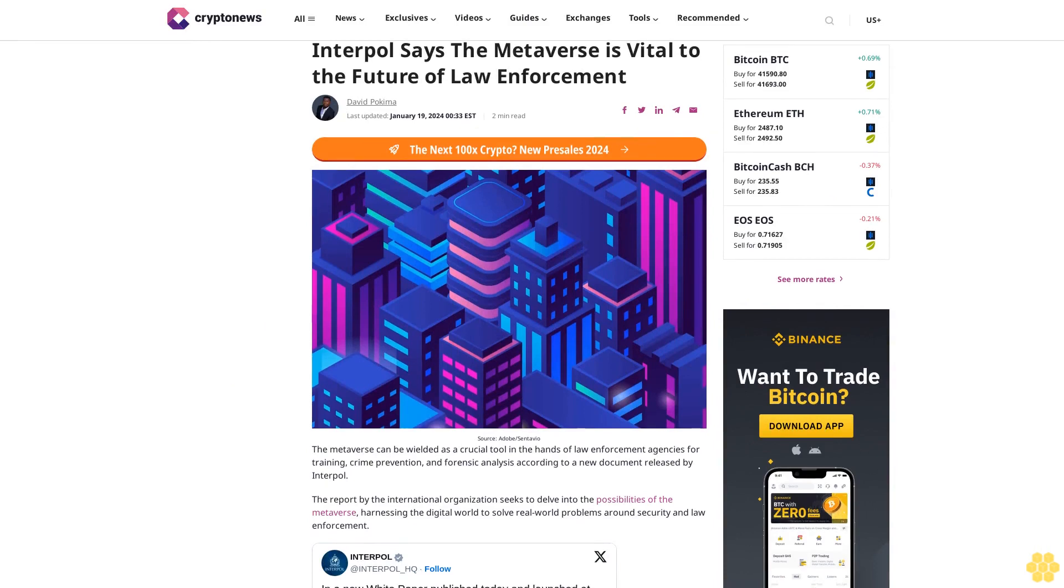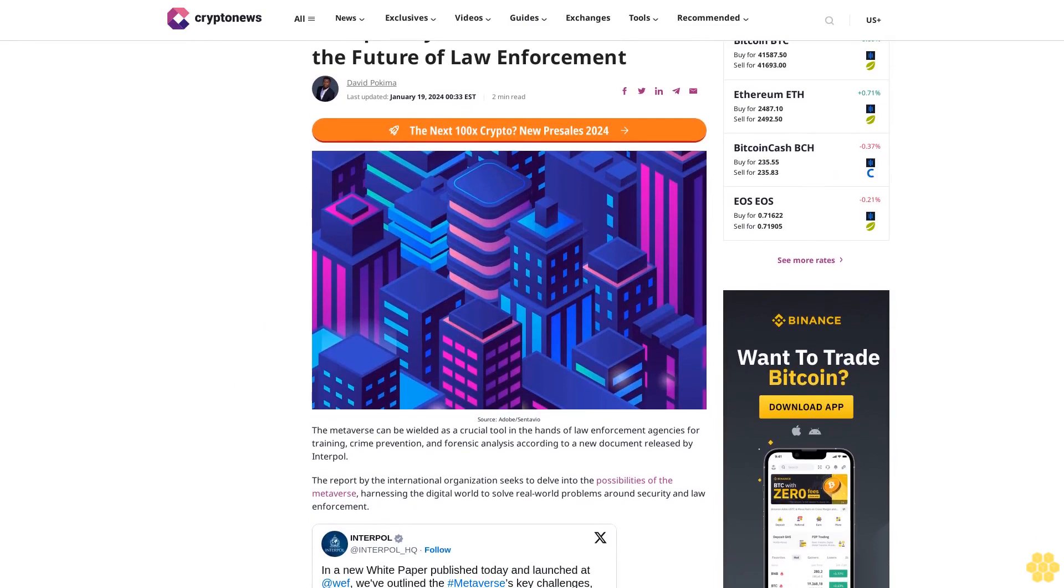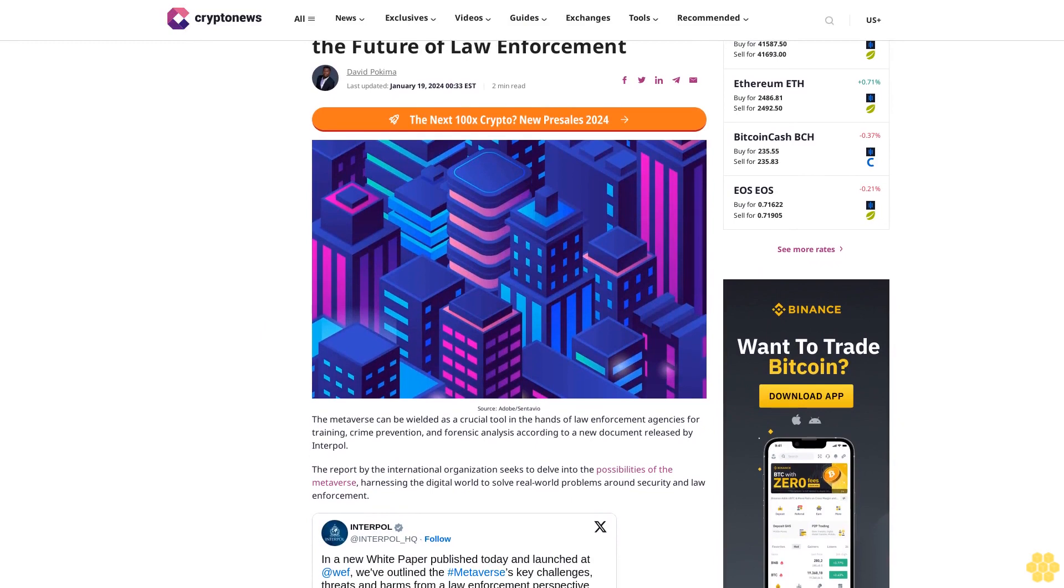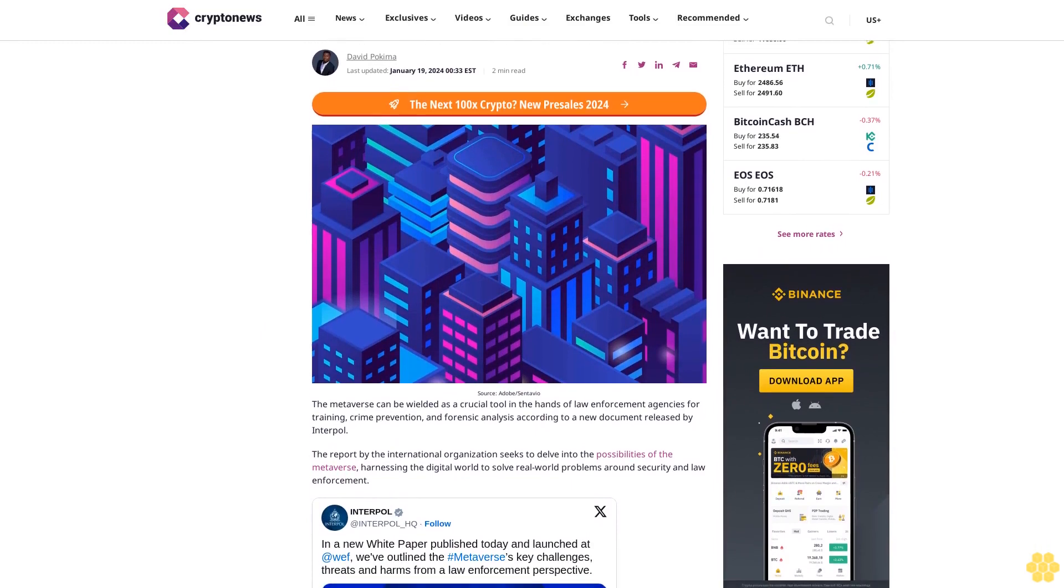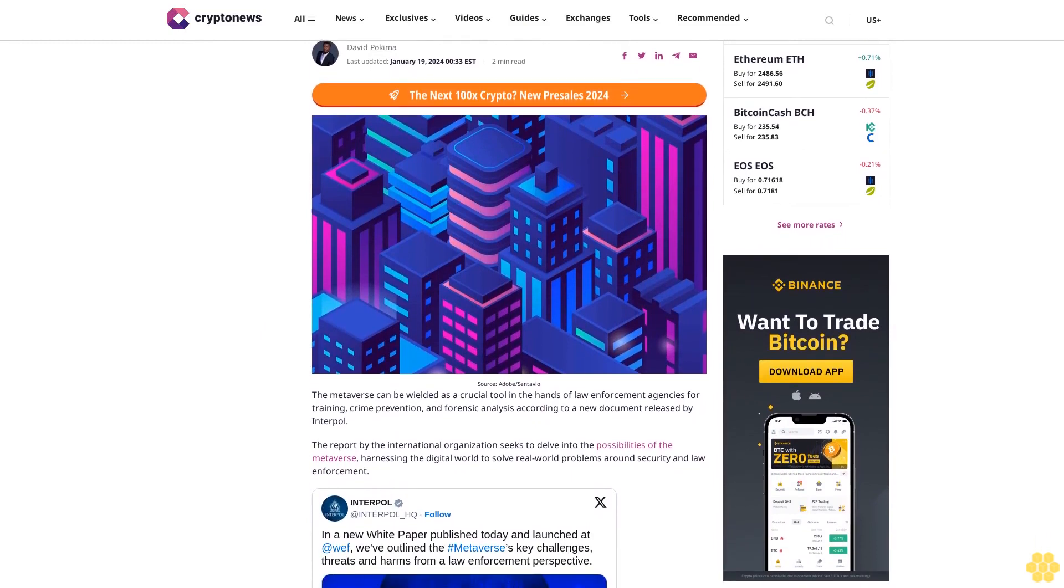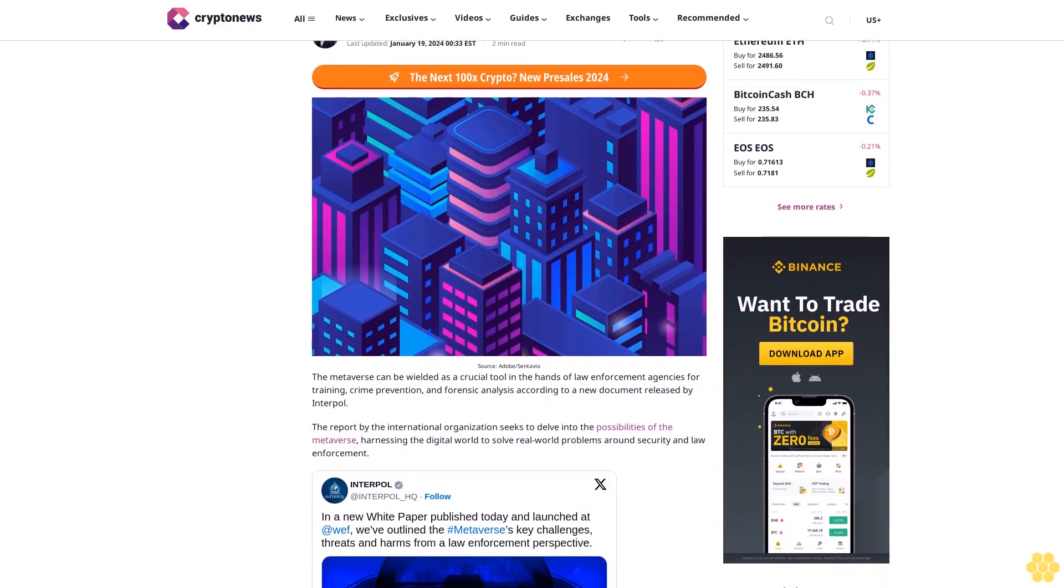Interpol says the metaverse is vital to the future of law enforcement. David Pakima, last updated January 19, 2020. 433 ESD, 2 Min Read. Source: Adobe/Centavio.